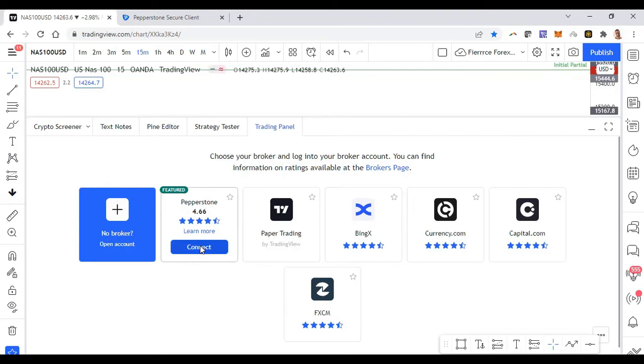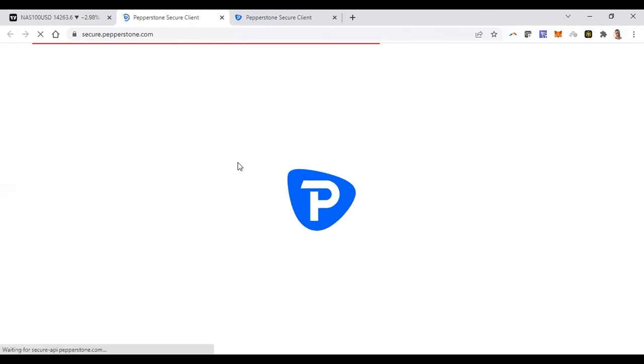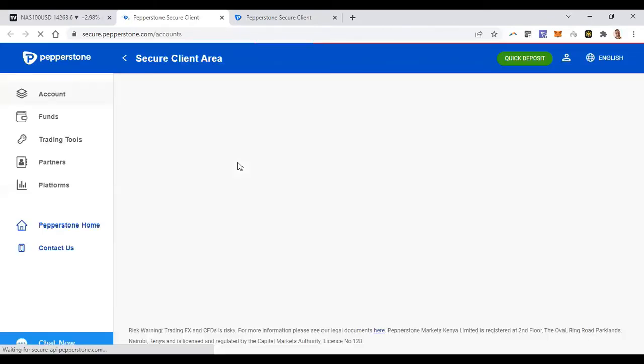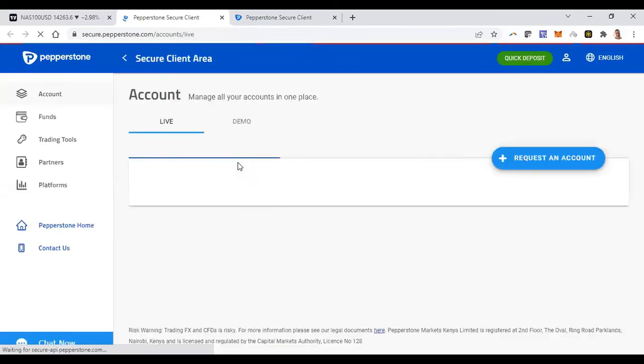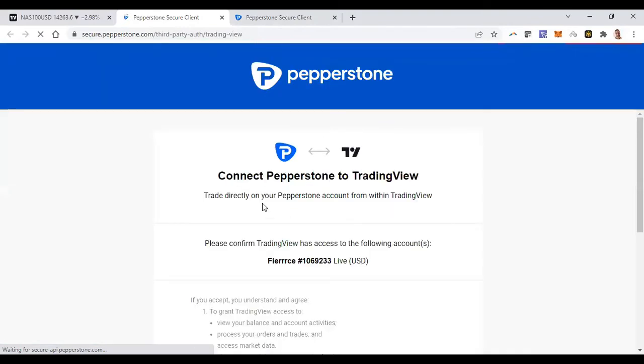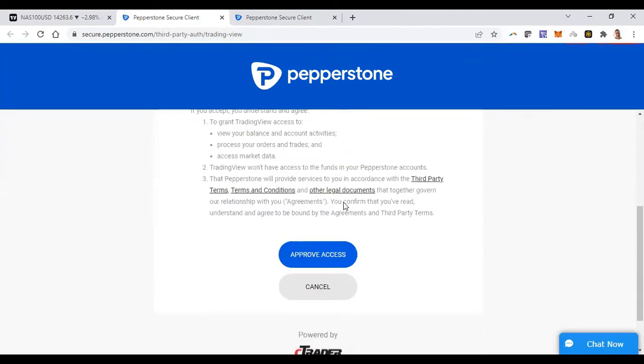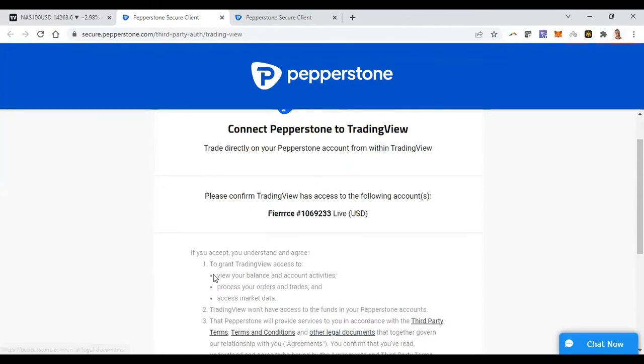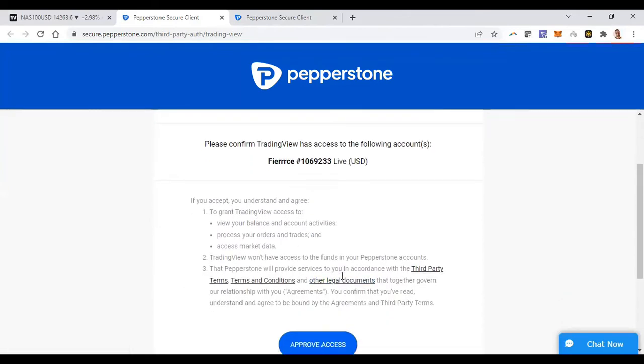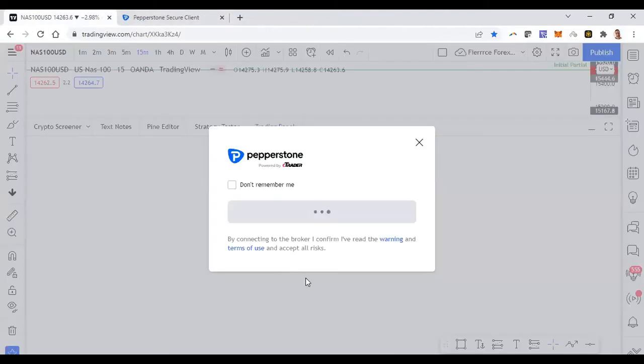I've opened the Pepperstone TradingView account and all you need to do is come to your trading panel, then click on connect and you say continue. And then it opens up another page that allows you to give access to TradingView to access your broker account basically. So it says connect Pepperstone to TradingView. You'll accept the terms when you click on approve access. And oh yeah, this is actually powered by C Trader, so I guess this is kind of like the C Trader account.